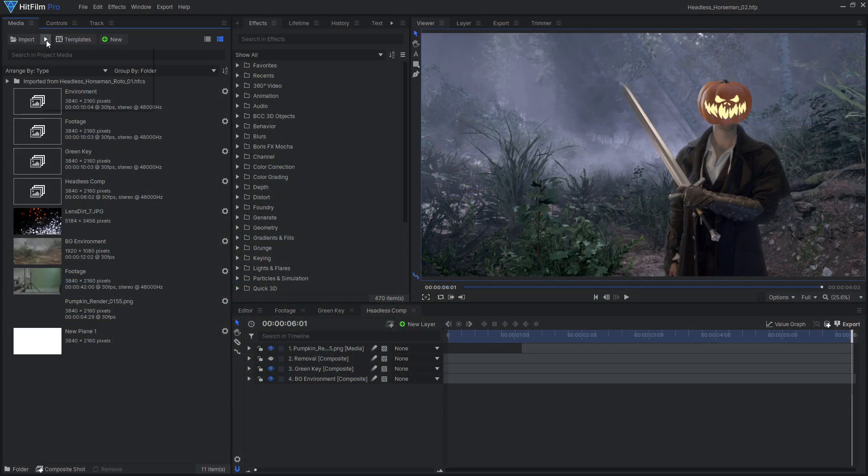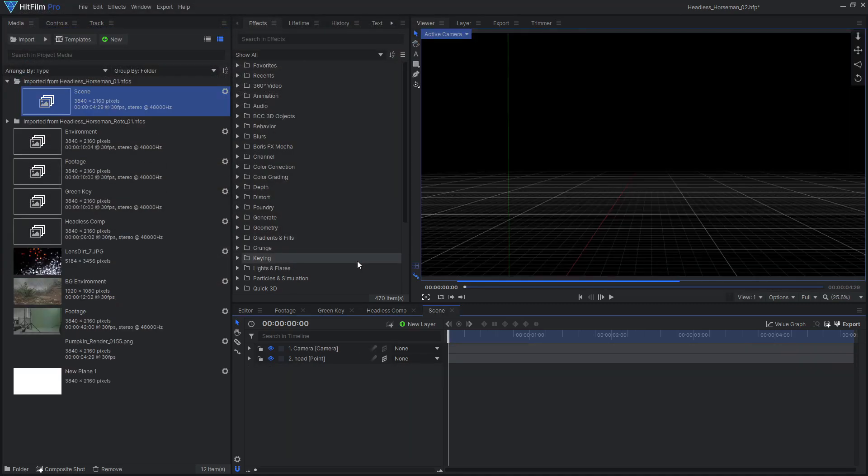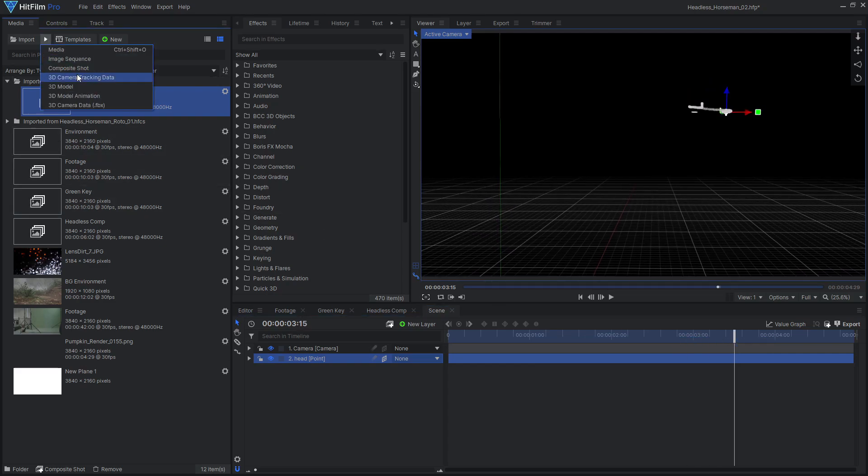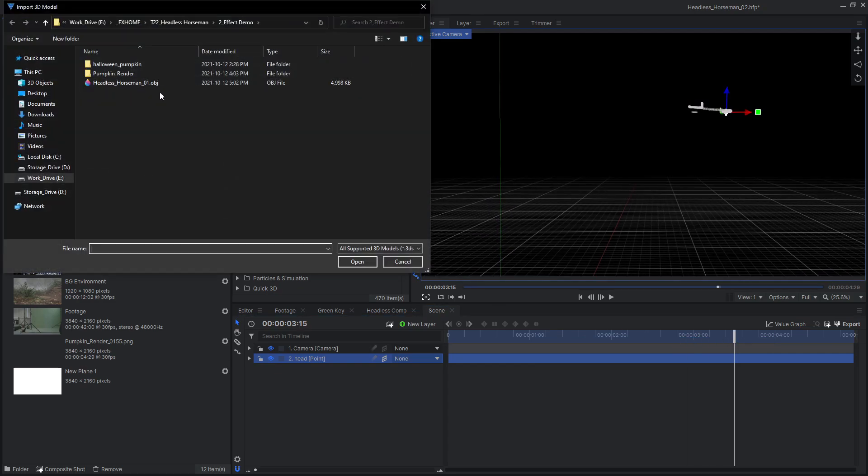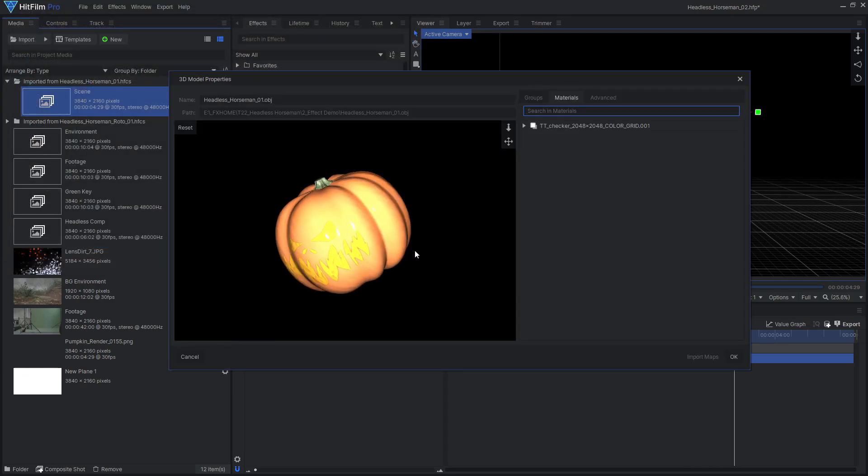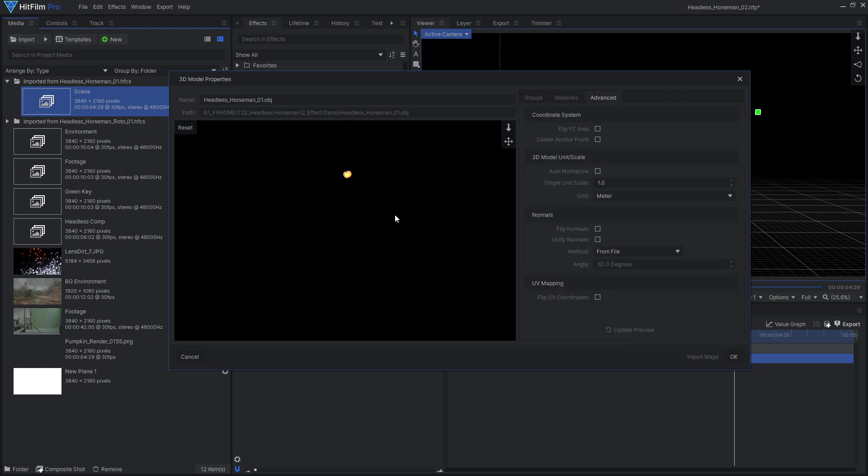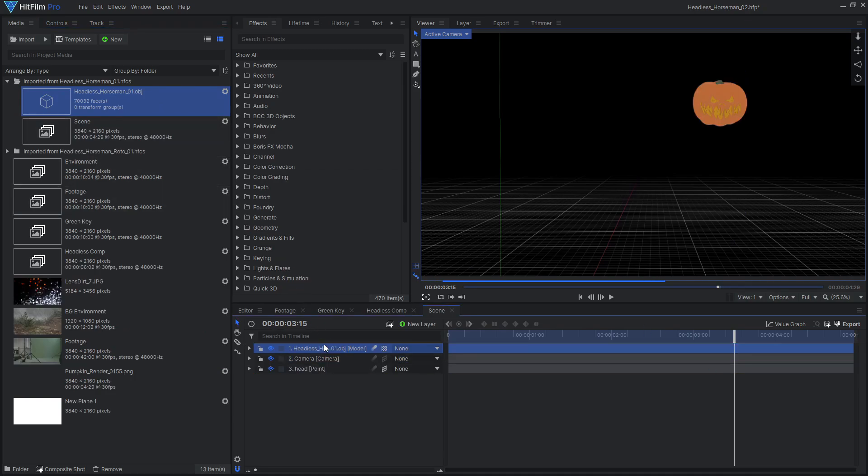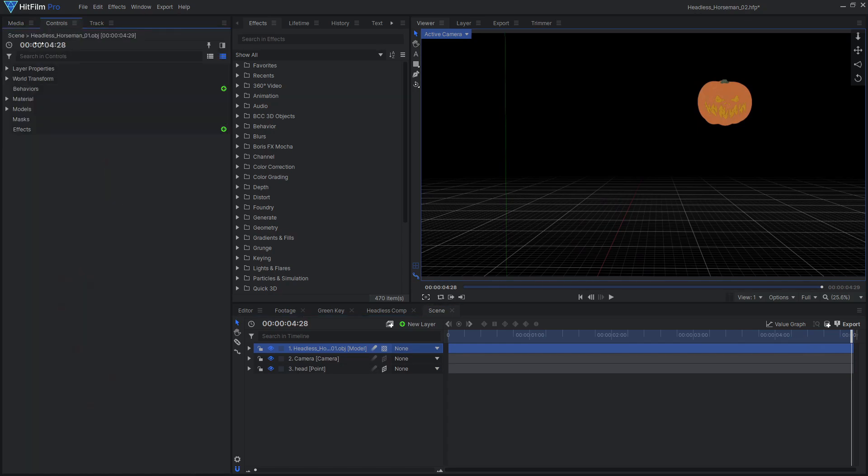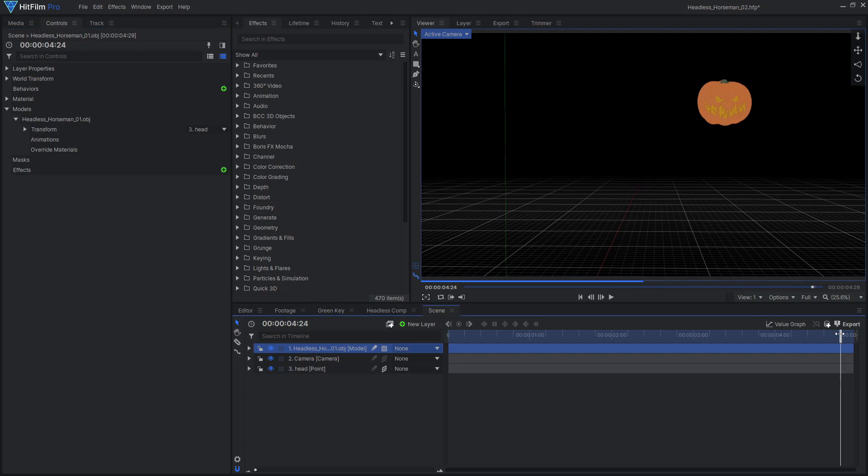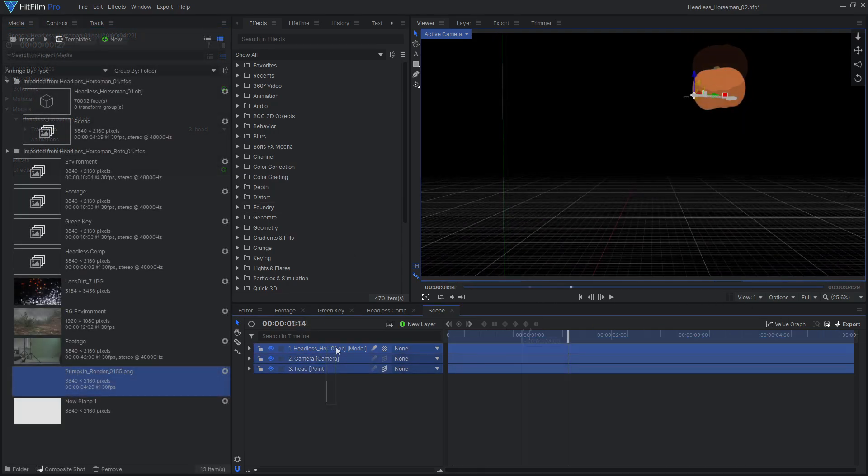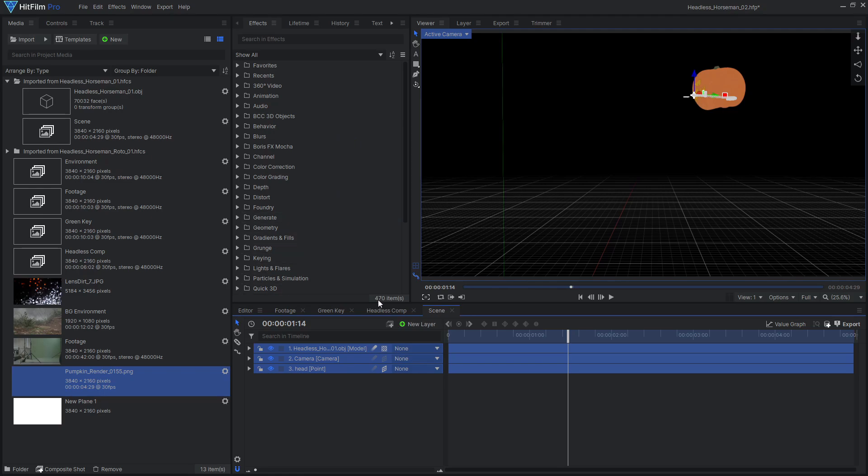Back in HitFilm, import the composite shot from Blender. This will bring in the animated camera and a 3D point representing the animated head, then import the OBJ model. Uncheck Center Anchor Point and Auto Normalize Scale, then hit OK. Open the model layer's properties, go to the last frame, and parent the pumpkin model to the animated point layer. We now have our pumpkin head animation in HitFilm.